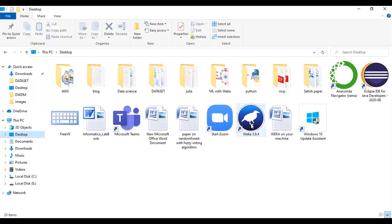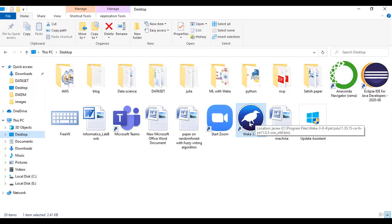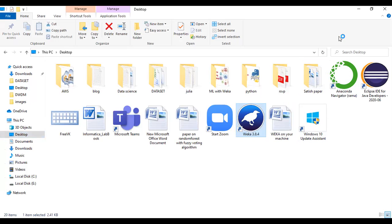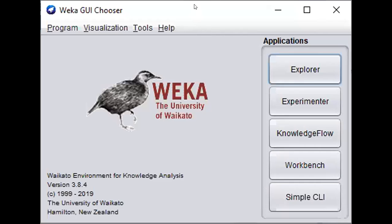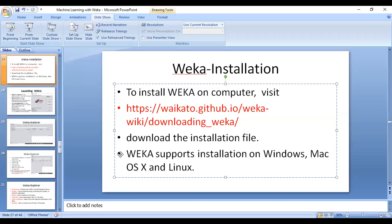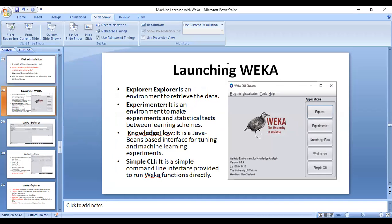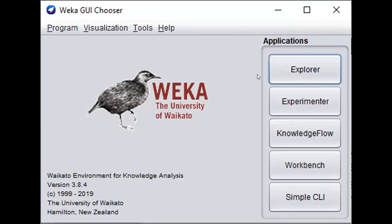After installing WEKA, a shortcut file appears on the desktop. Click on the WEKA shortcut file and it will open the WEKA software. Here you can identify different applications such as Explorer, Experimenter, and Knowledge Flow. Launching WEKA will bring up this interface where you can explore its different features.